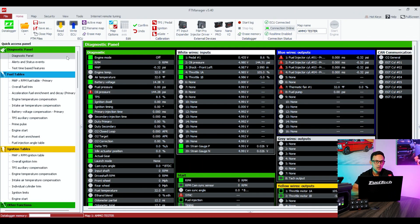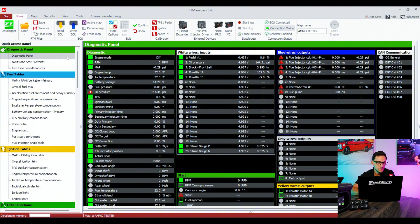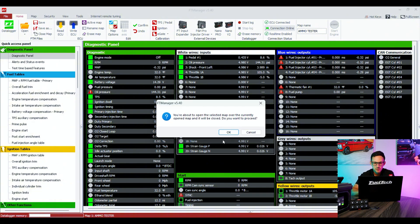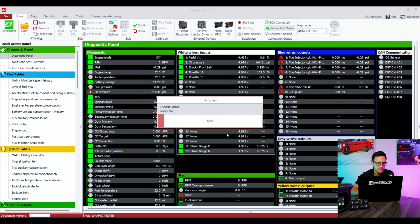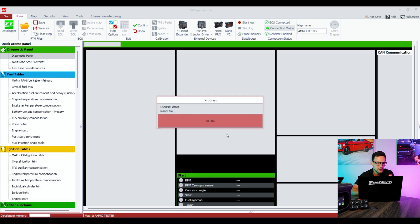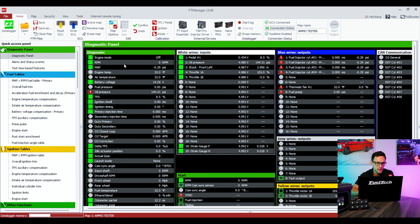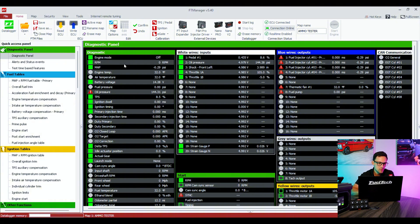Now that we're in FT Manager, I'm going to read the map from the ECU just to make sure I'm working with the current file. You're going to need the switch panel and the ECU to be powered on, so we need 12 volts on both.